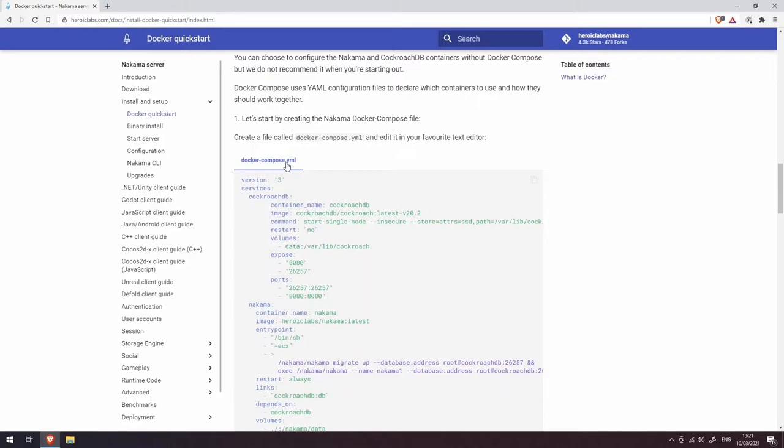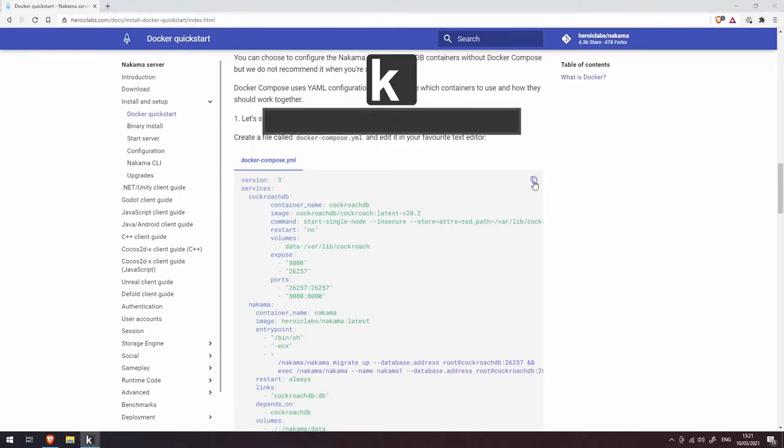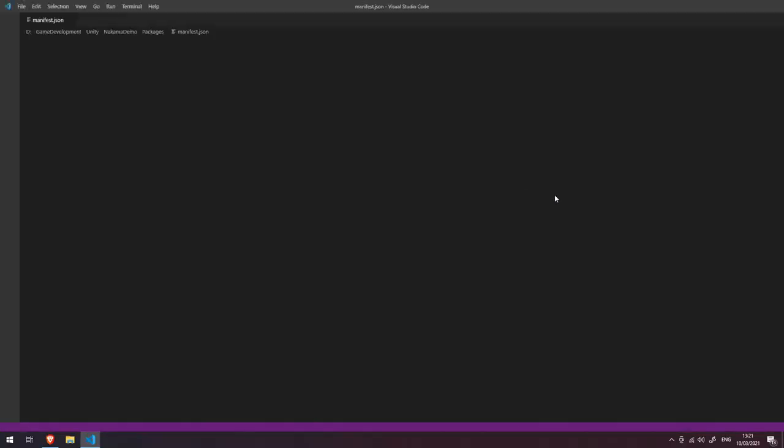here, and I'm going to fire up Visual Studio Code. Let's create a new file and I'm just going to paste the contents of that into here, and I'm going to save this. Let's create a new folder here. I'm just going to create a new folder on my D